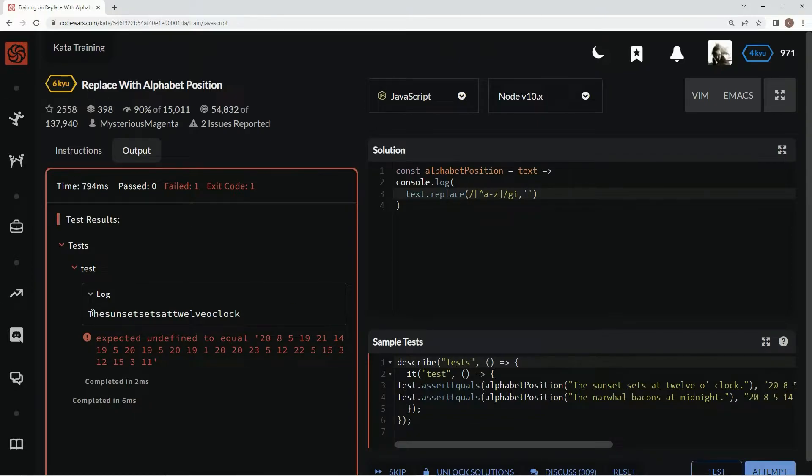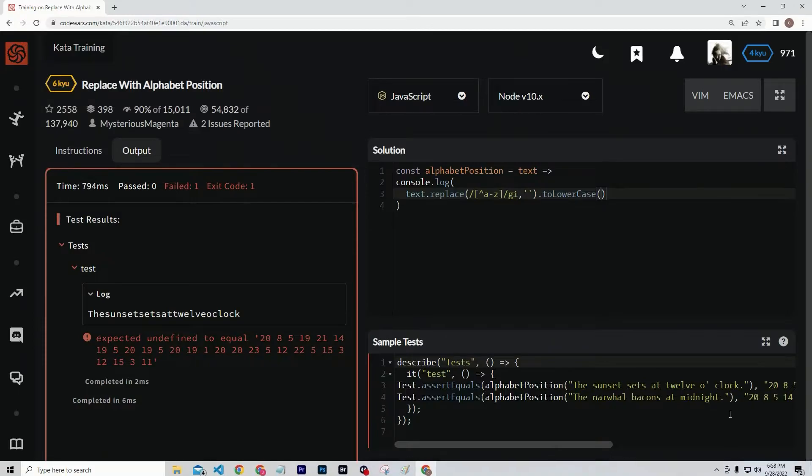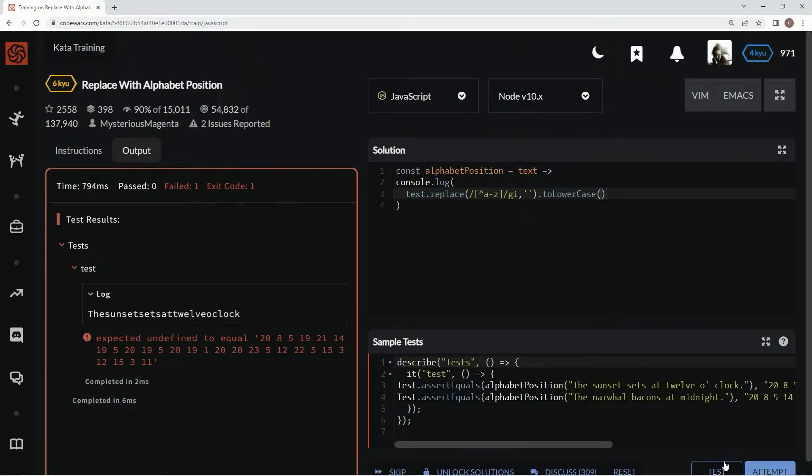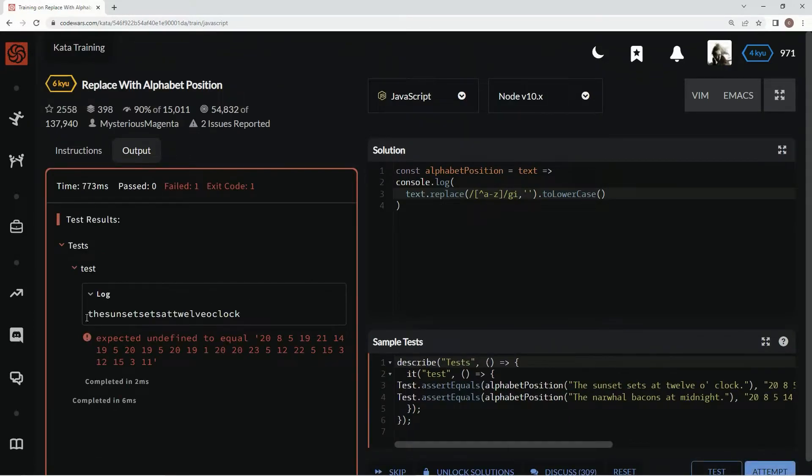Now we're going to change anything capital to lowercase. So we're going to say dot to lowercase. All right, let's test it out. Looking good.